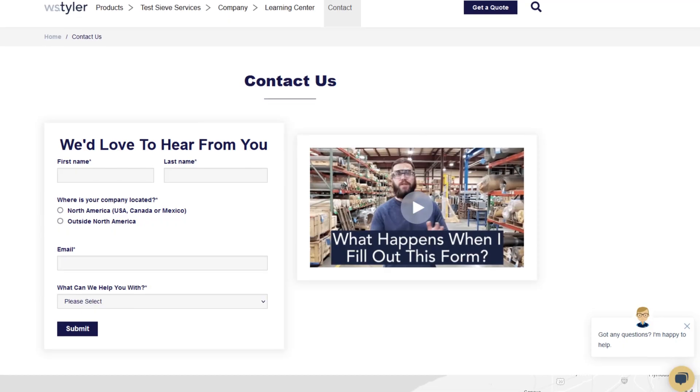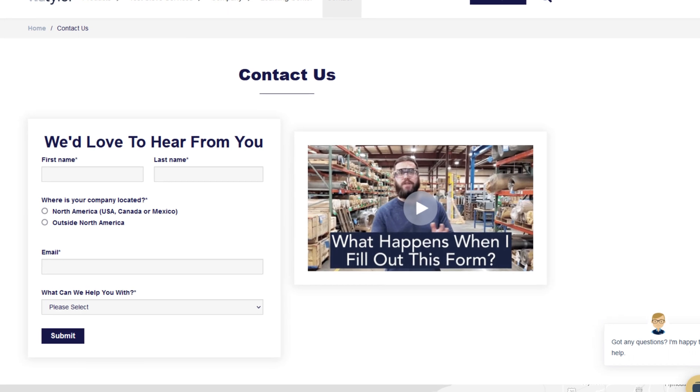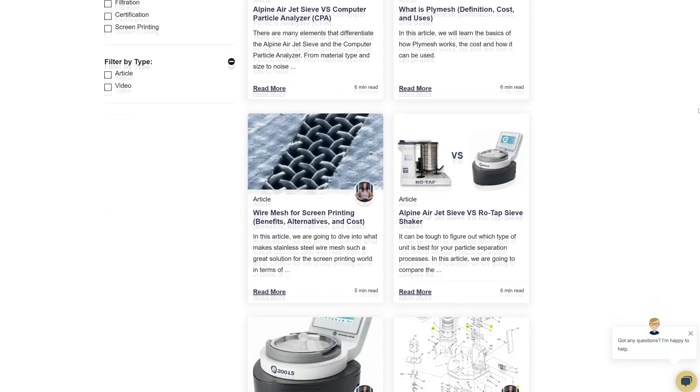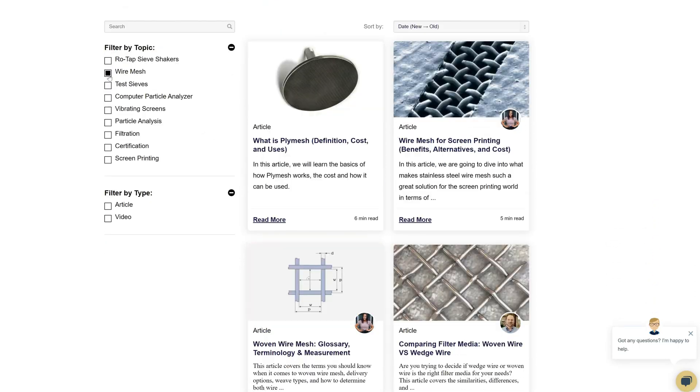Thanks so much for watching. If you have any questions, fill out a contact us form so we can answer your specific questions — just click the link in the description. And if you'd like to learn more about woven wire mesh or our many products, we have a learning center filled with written and video content to make you an expert.